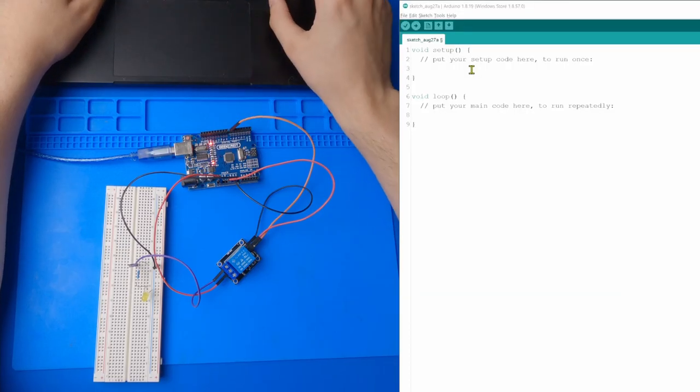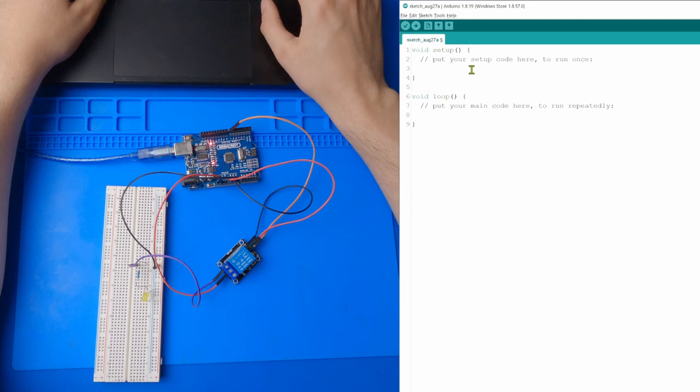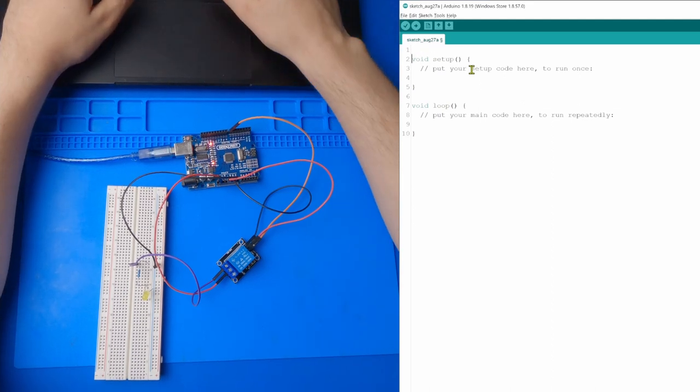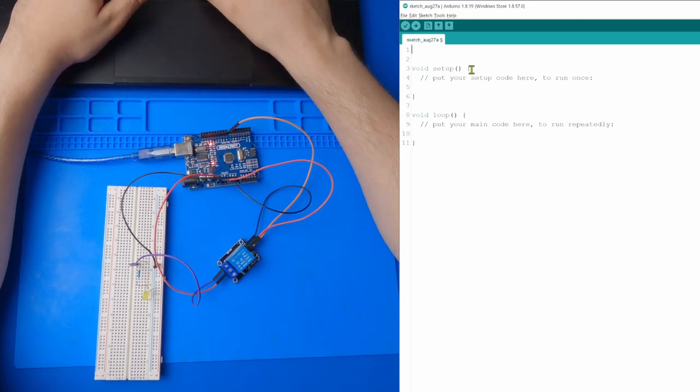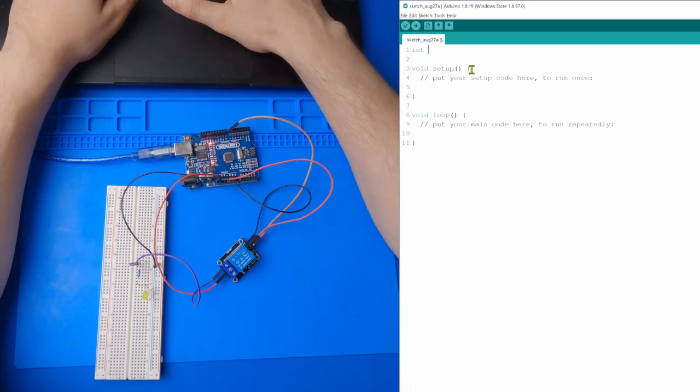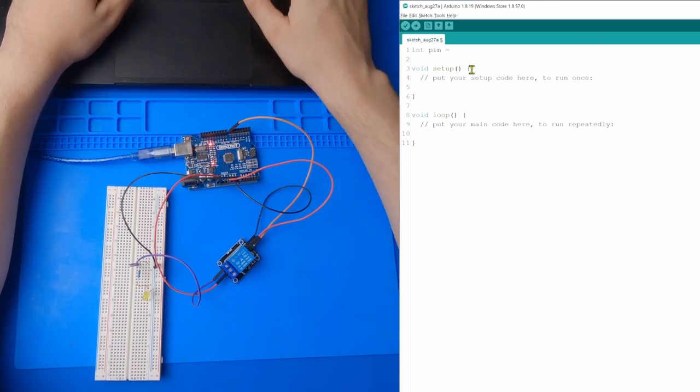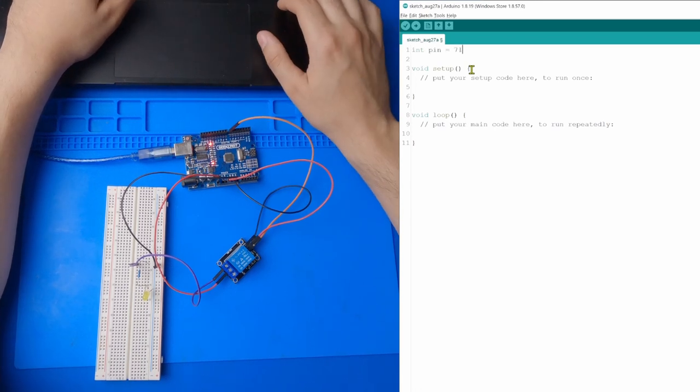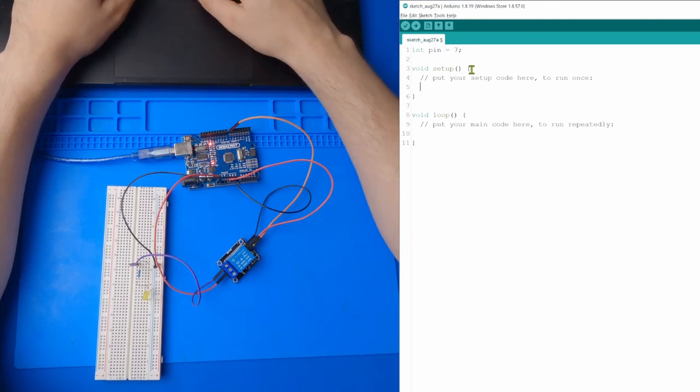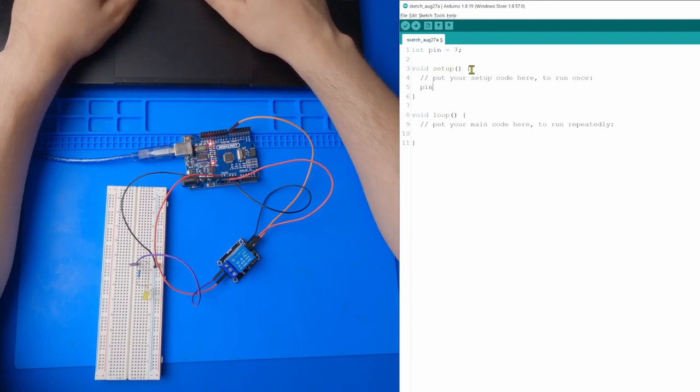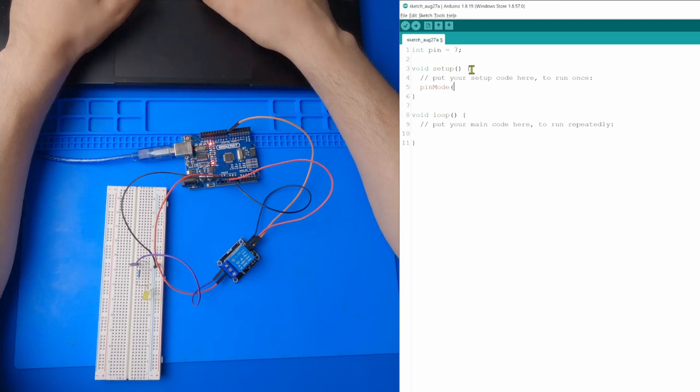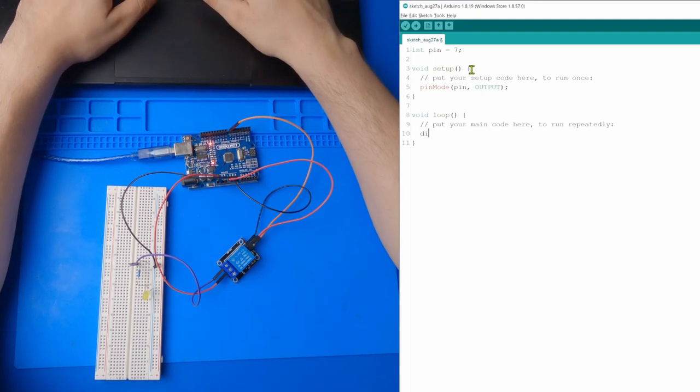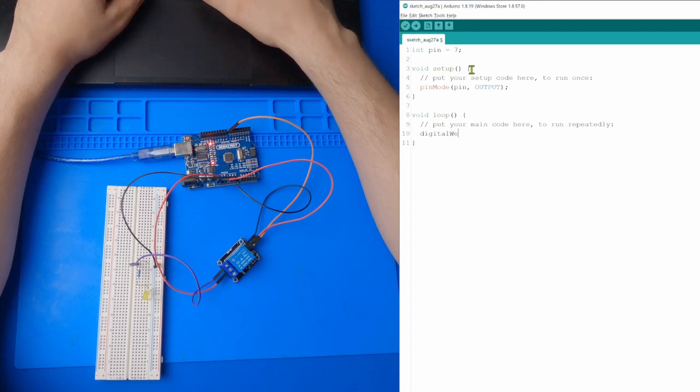All right, so like always, the first thing we have to do is declare our pins. We only have one that we really care about. It's going to be our input pin. So I'm just going to put that as seven. And in our setup, we have to say what that pin is. So we got to do pin mode. And inside pin mode, we got to call pin, and we're going to say it's an output pin.